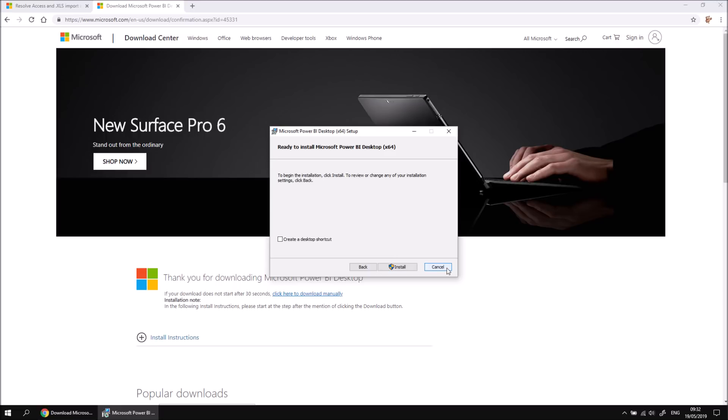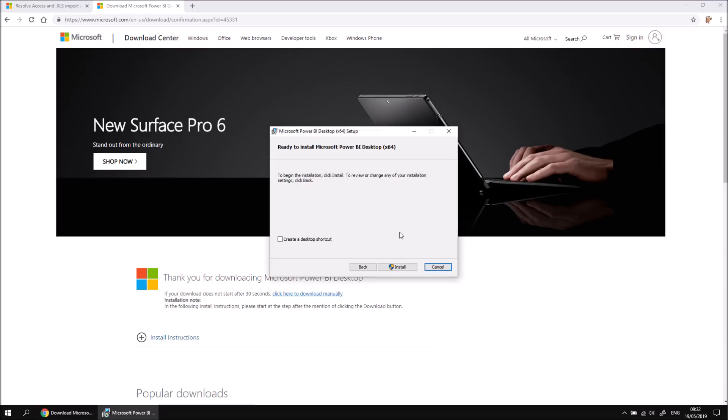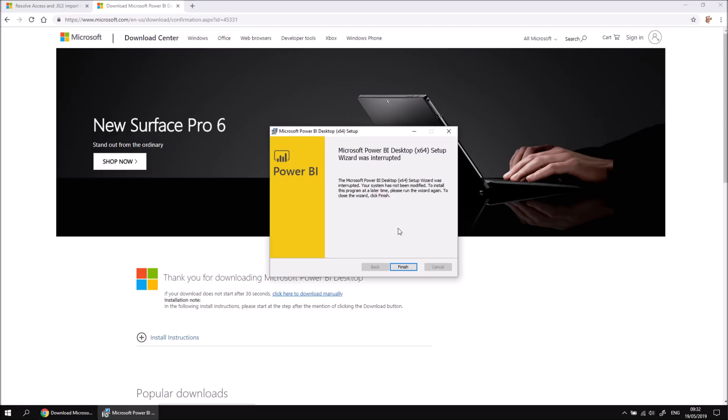So here what I'm going to do is cancel this so that I don't have to then just uninstall it, having shown you how to install it. I can click Yes to abandon the process, and then finally click Finish.